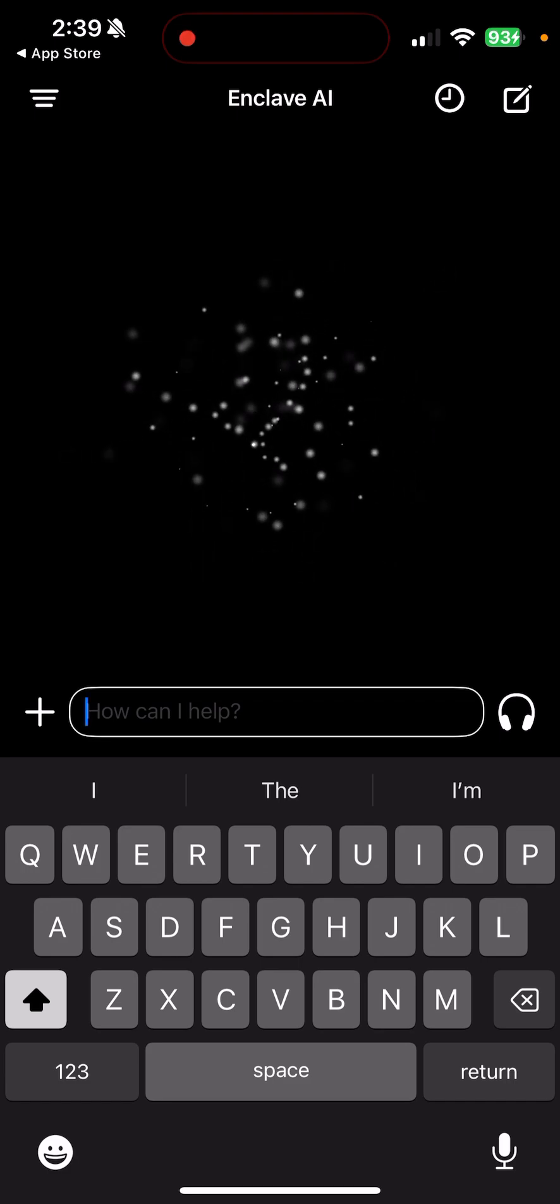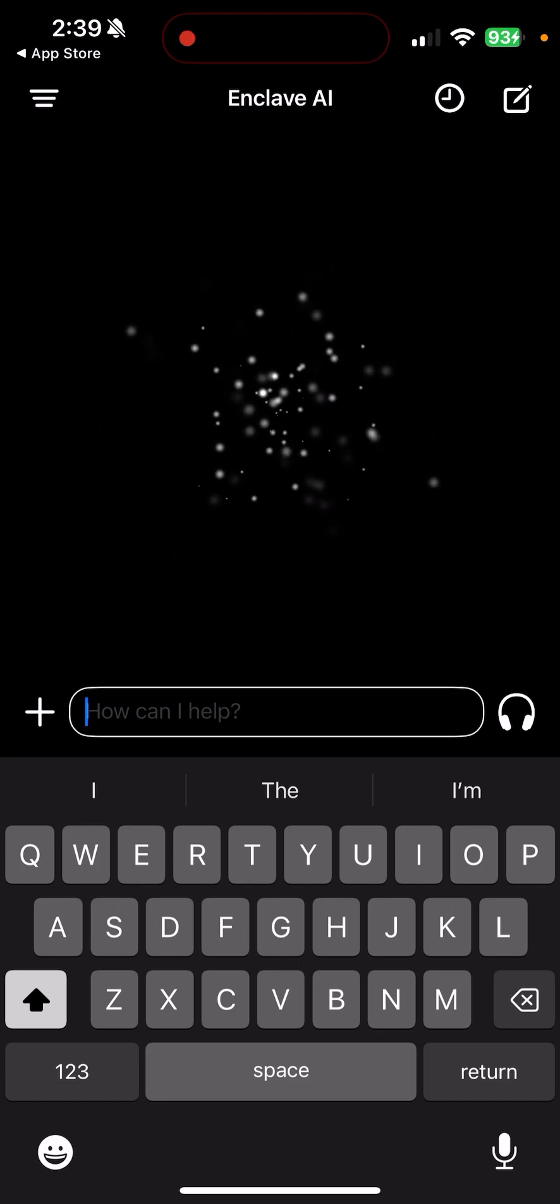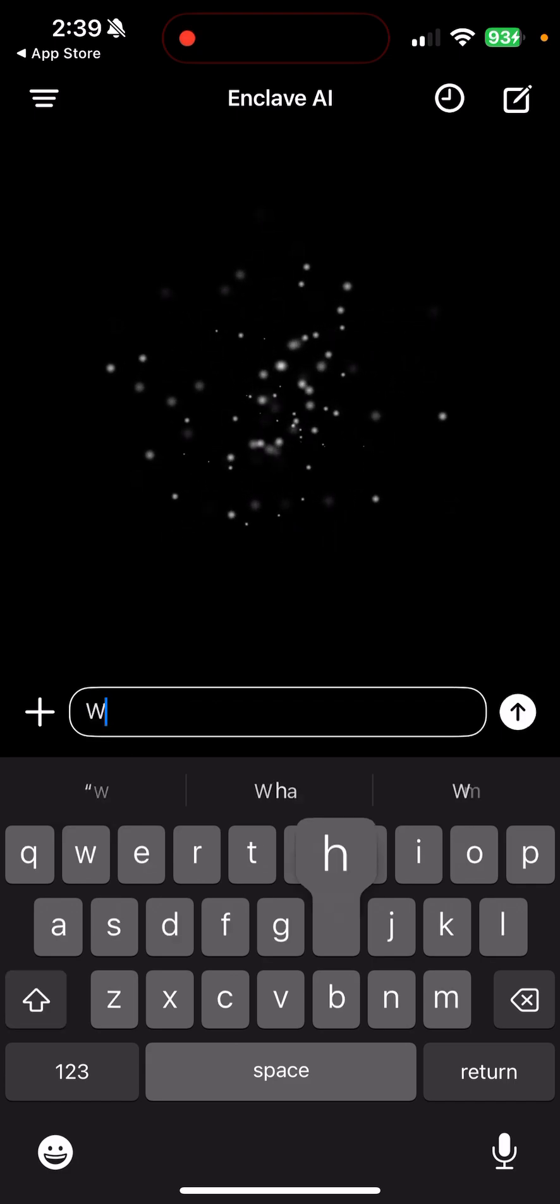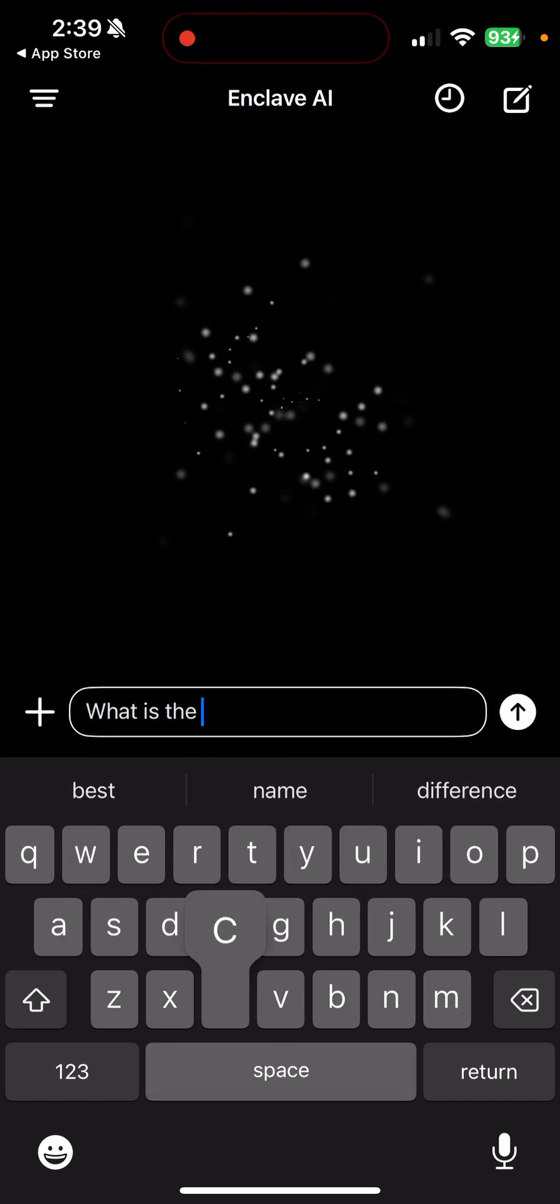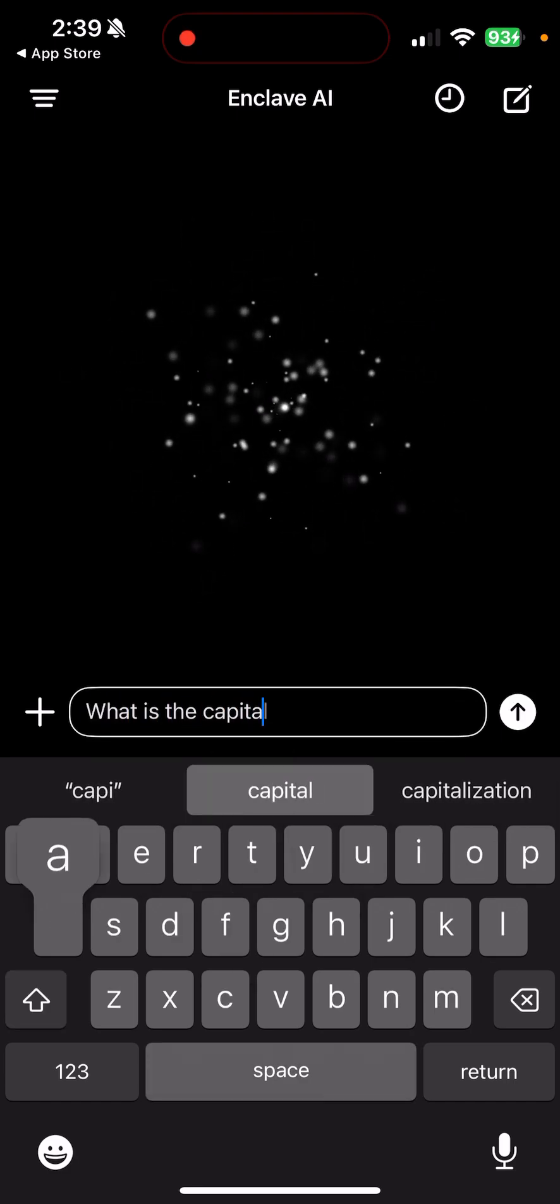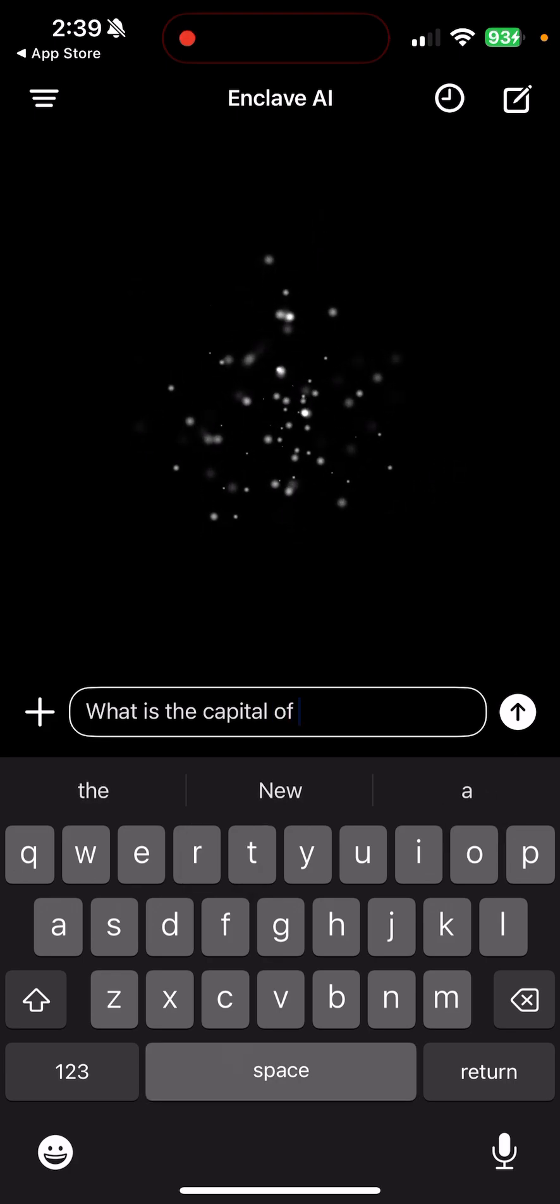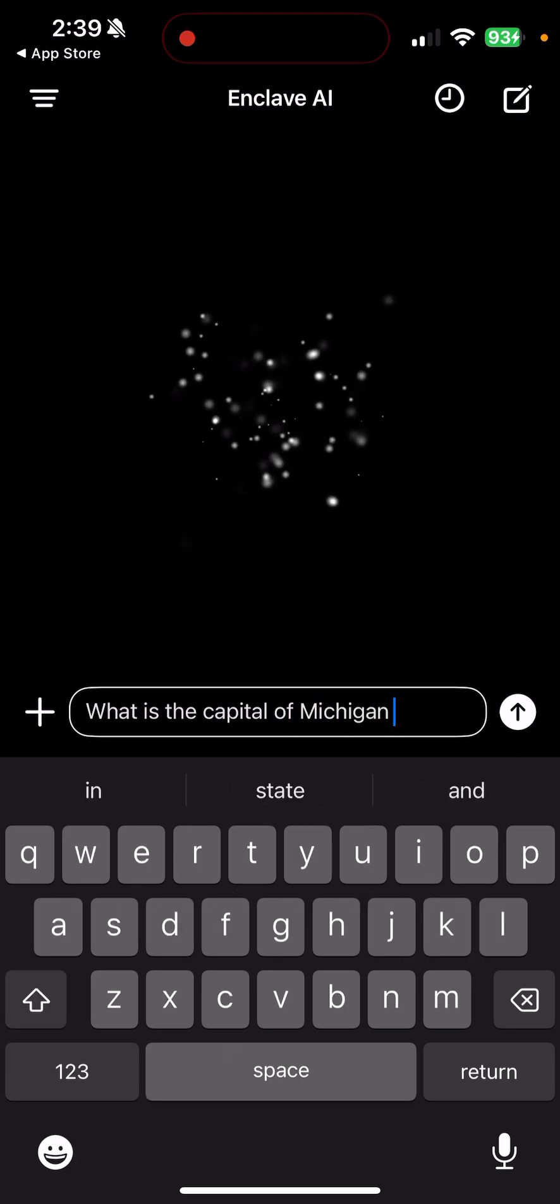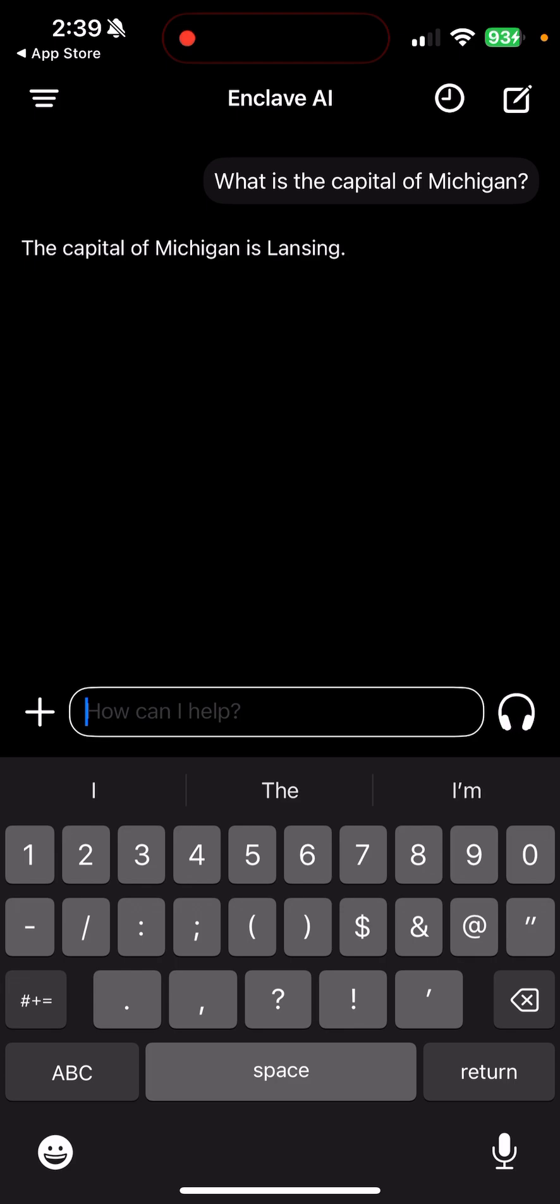And again, you can ask these questions with no data on your phone at all. Let's try something like, what is the capital of Michigan, question mark. Instant, that was very fast. The capital of Michigan is Lansing. Okay.